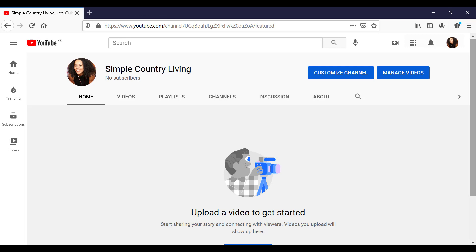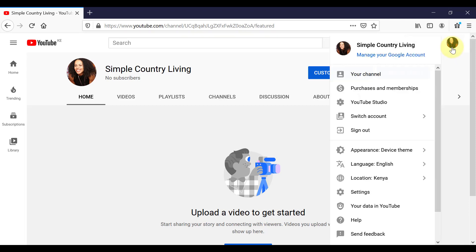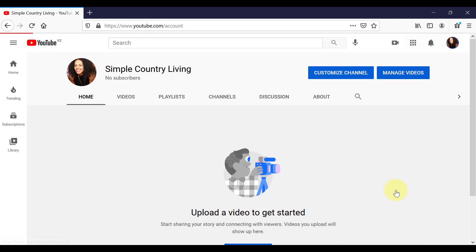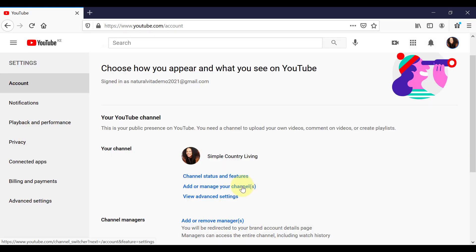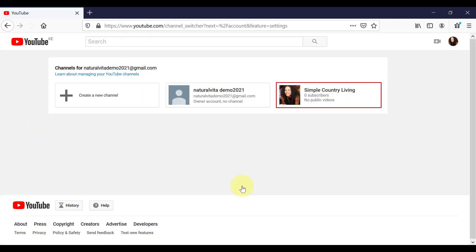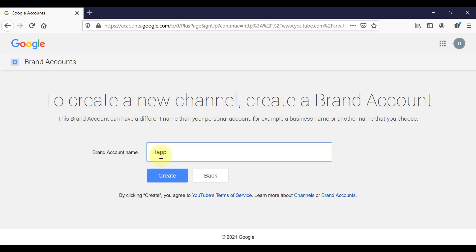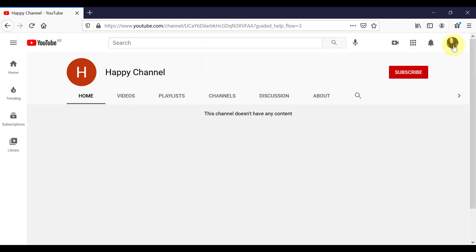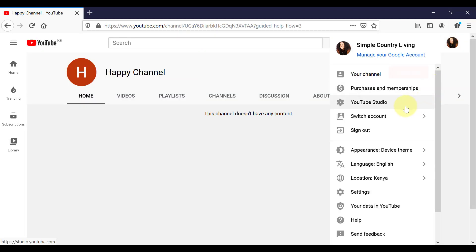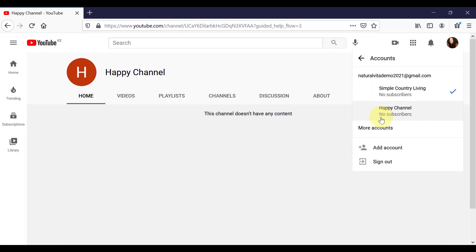Come down to settings. Click on add or manage your channels. I can now add a new channel to the list by clicking in the box with the plus icon here. So I'm just going to go back to my Simple Country Living channel by switching accounts.